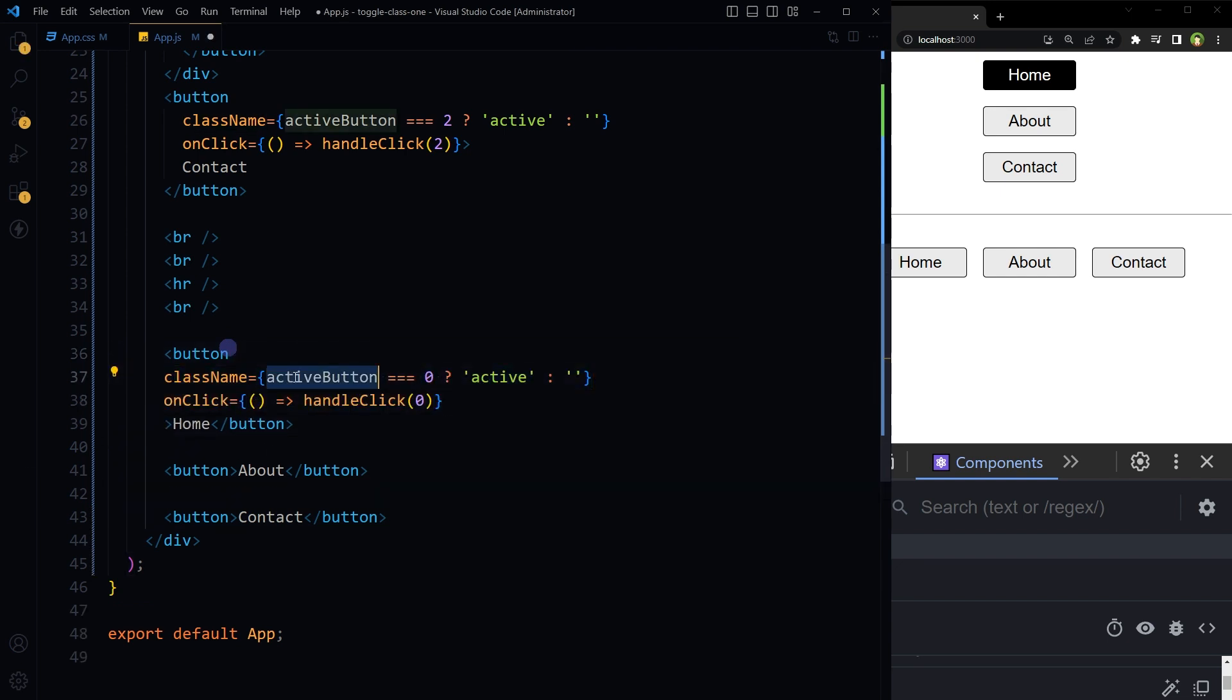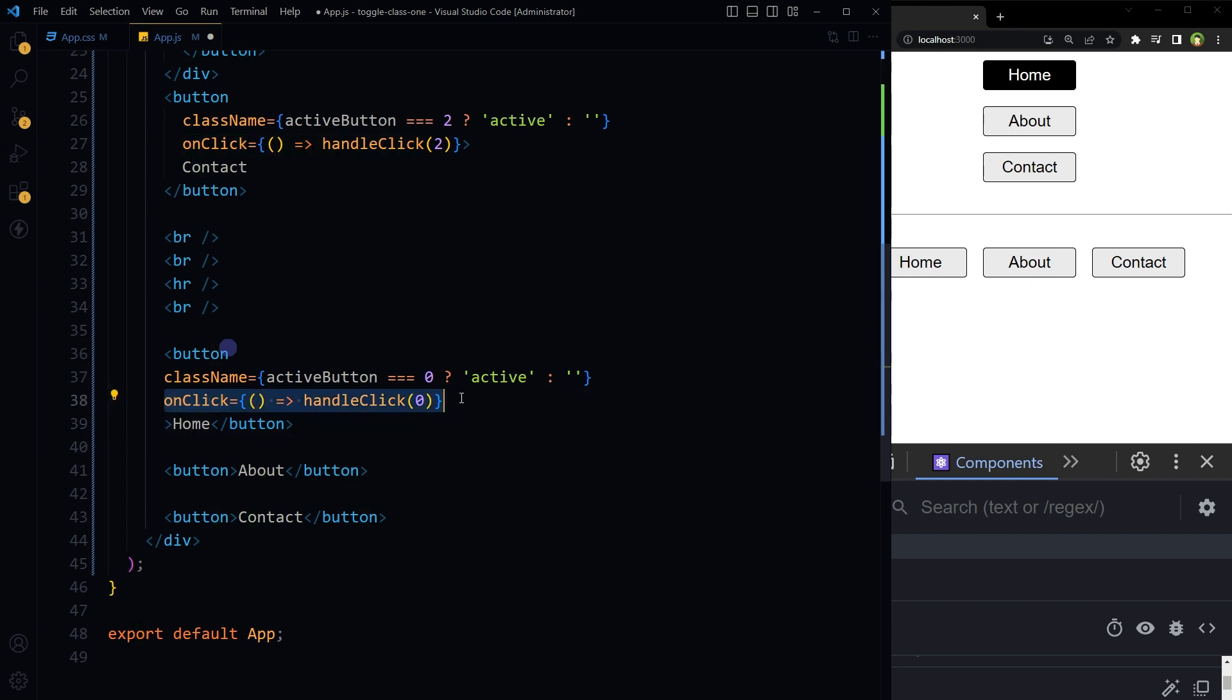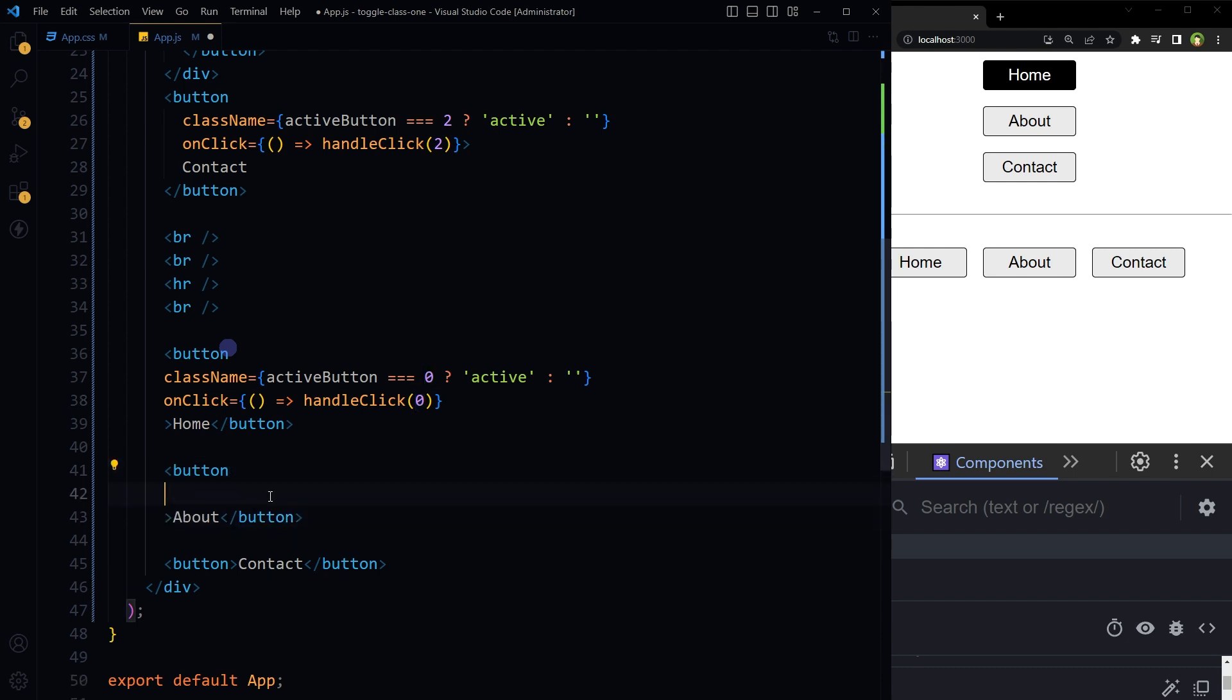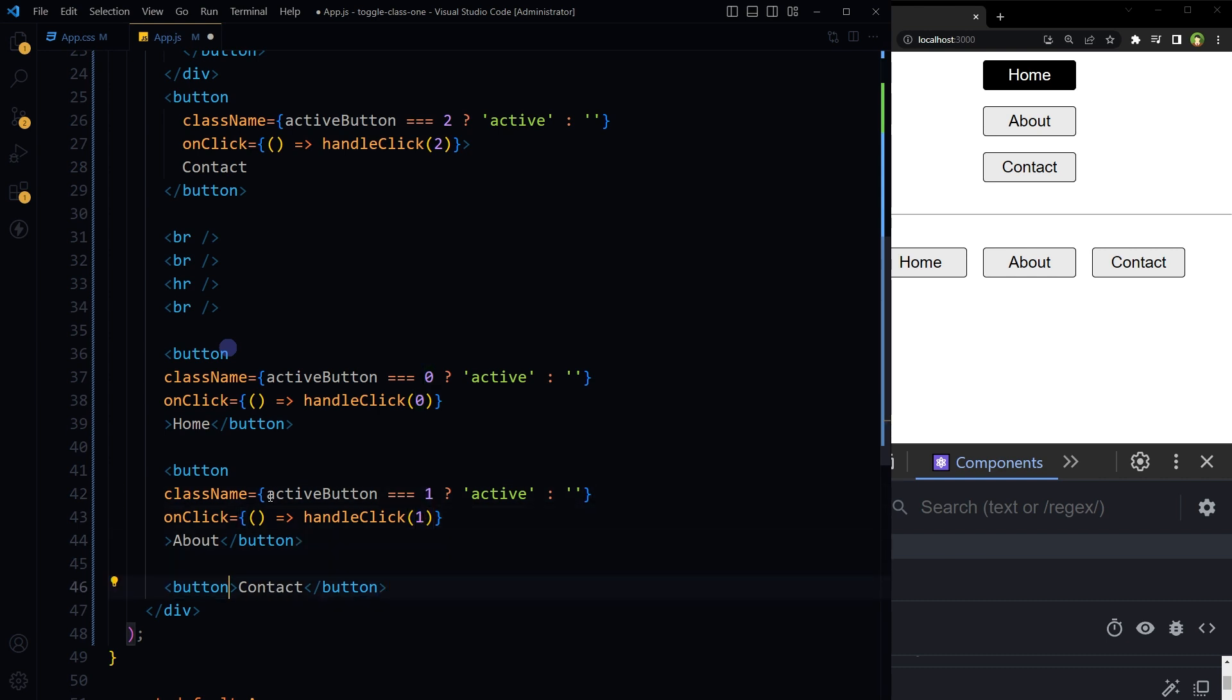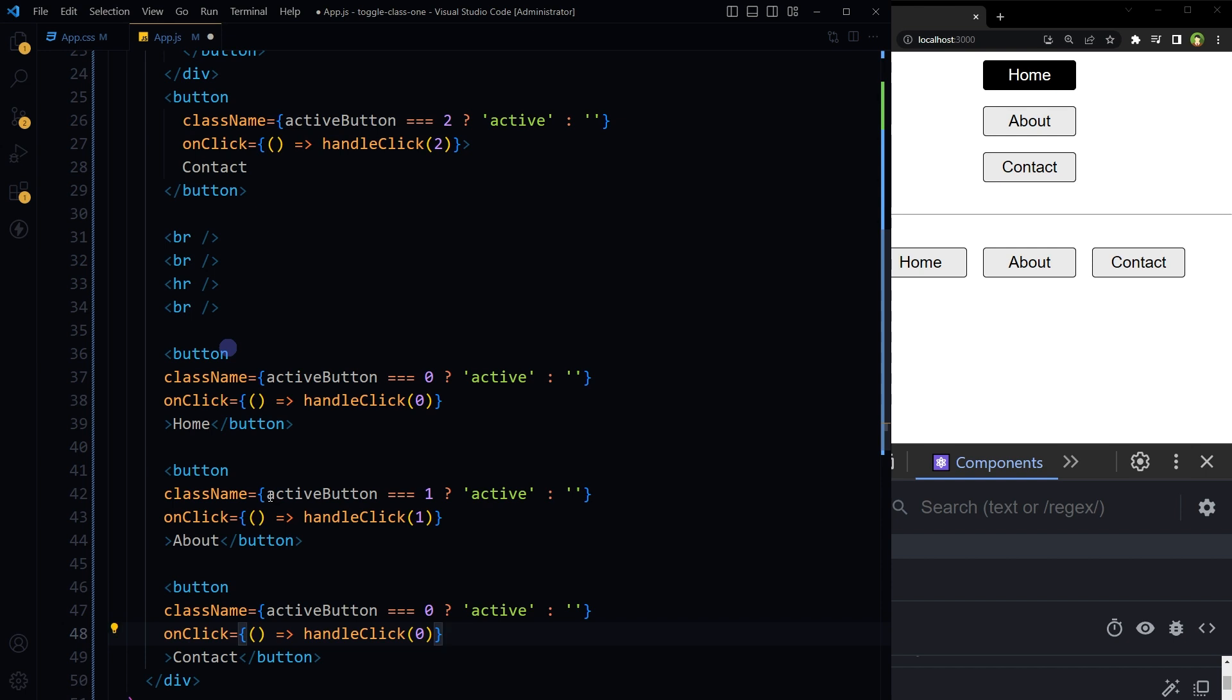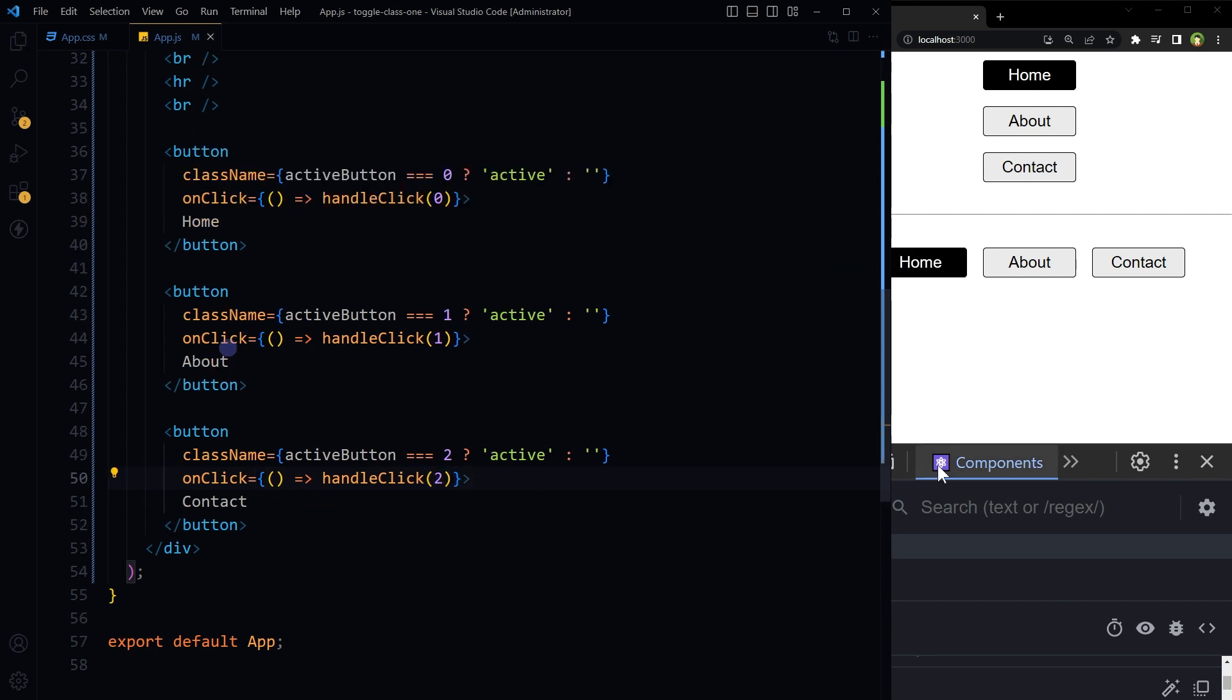className activeButton ternary operator to check if the activeButton has got zero value, then apply active class. And for onClick event handler, pass zero value as index. For second button, use one here and here as well. For third button, use two and two here as well. Save.